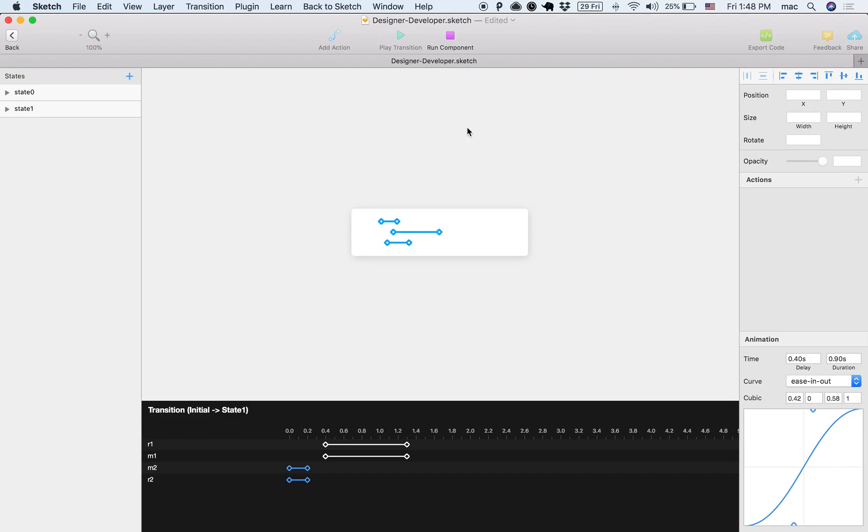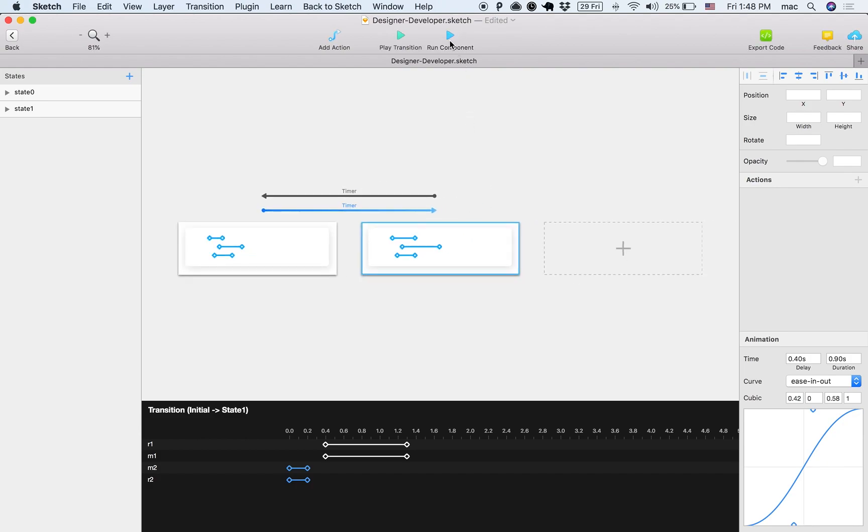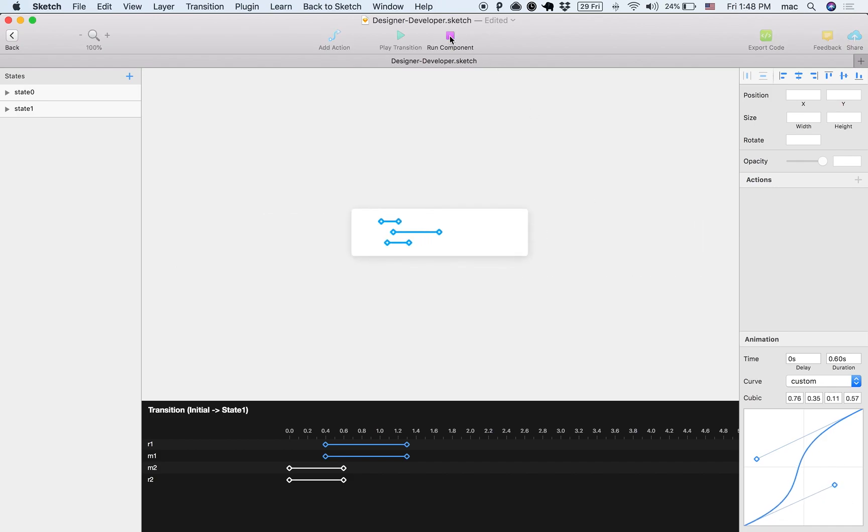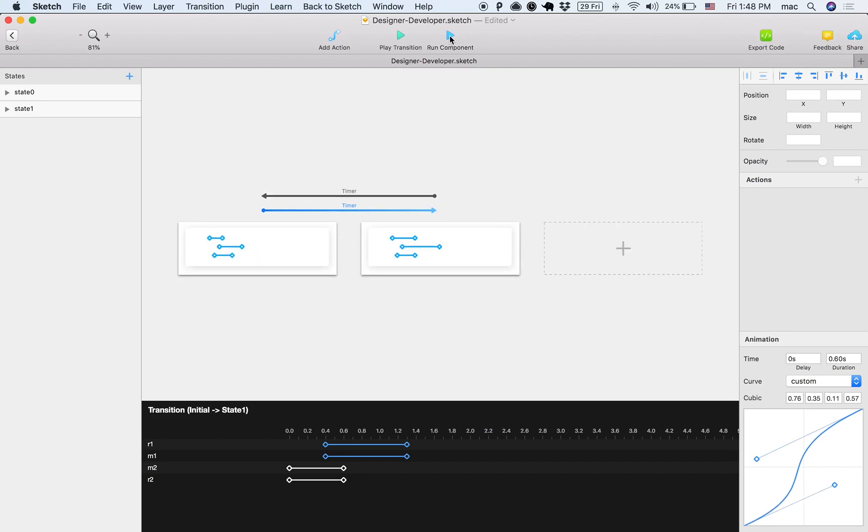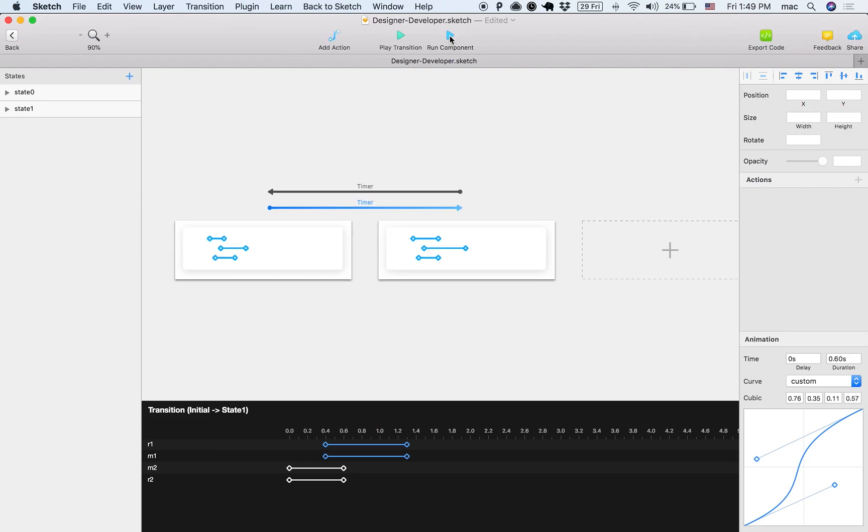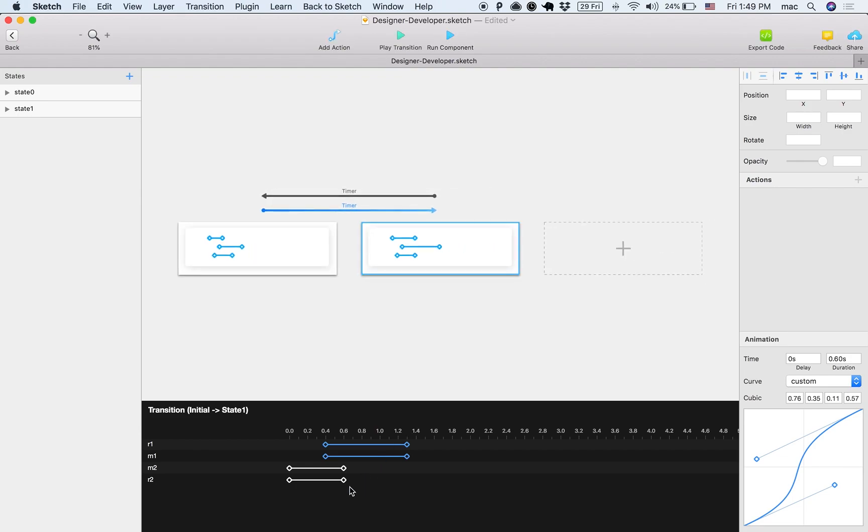Right, so delay it a little bit. Right. And then, you know what, let's also change the curve of one of them. Yeah, it's pretty short, you can barely see. Let's make it longer.